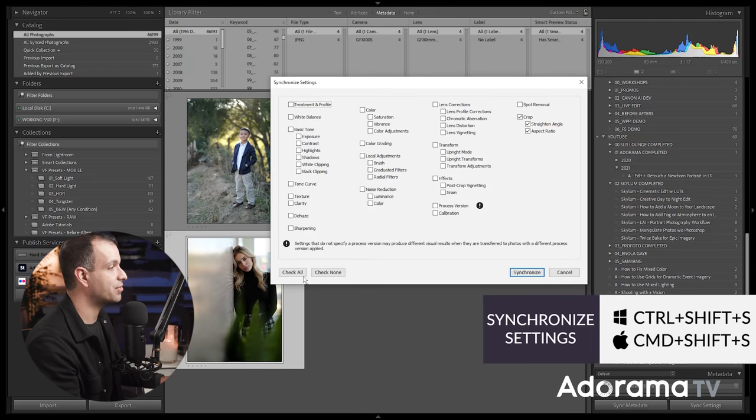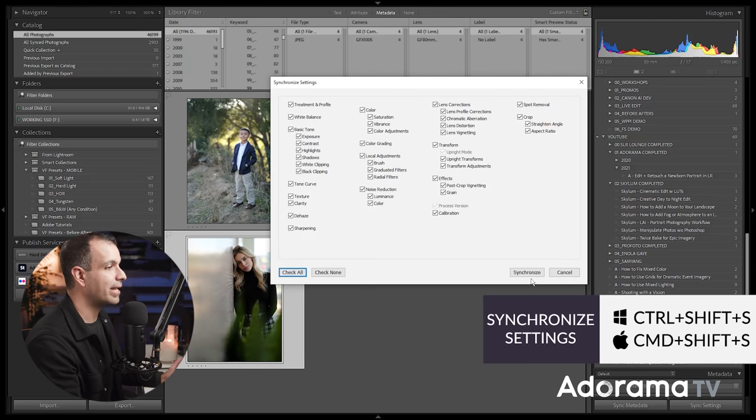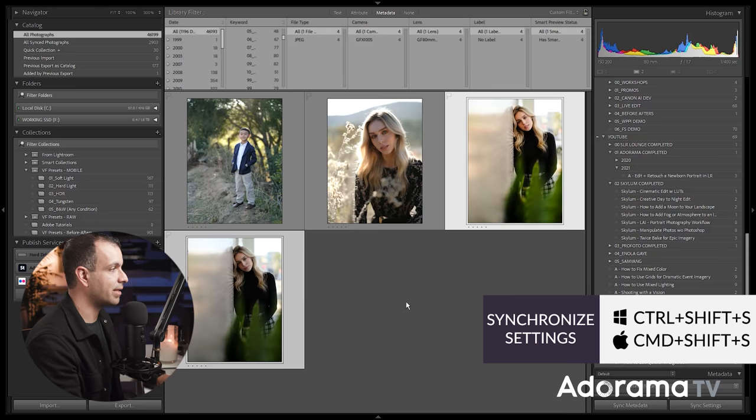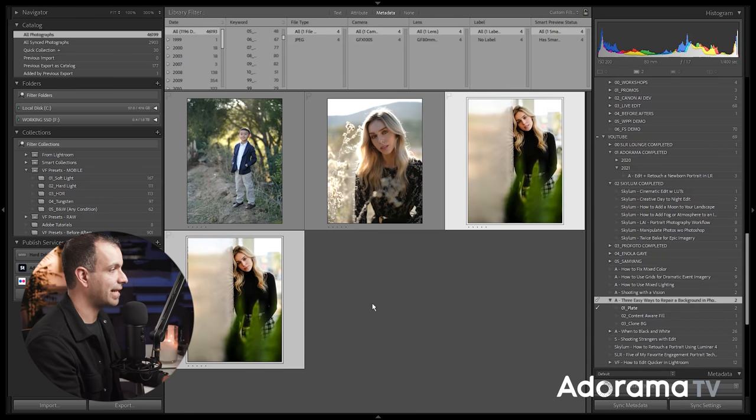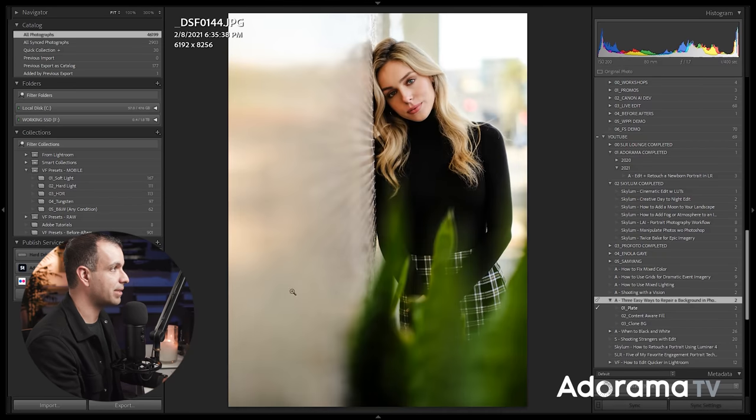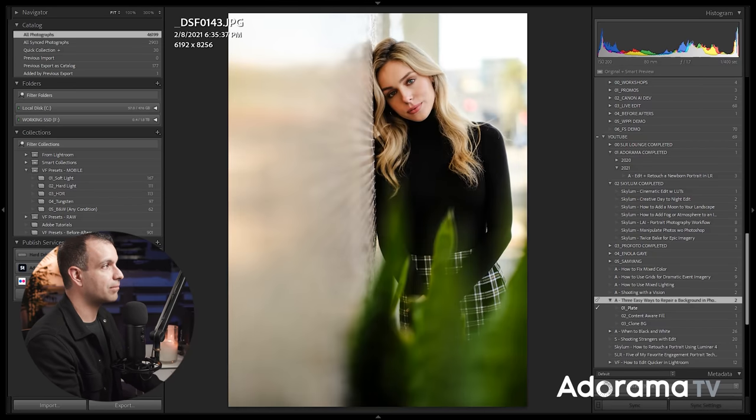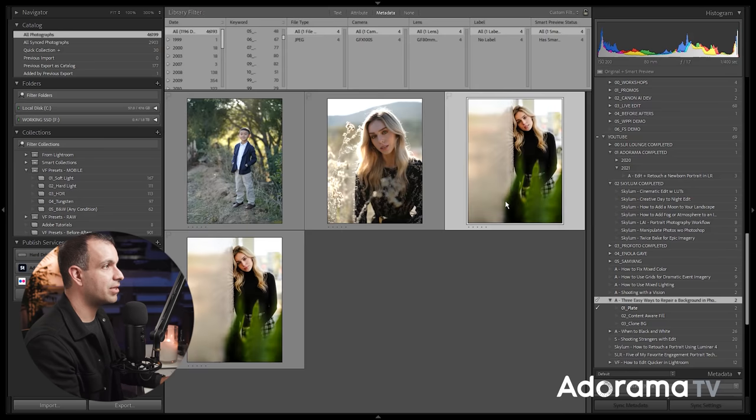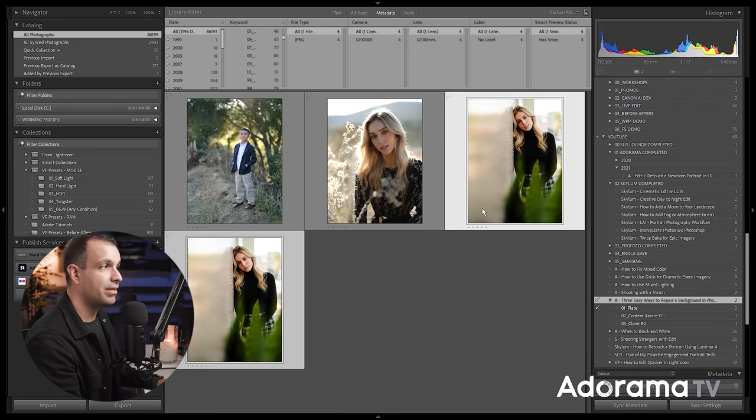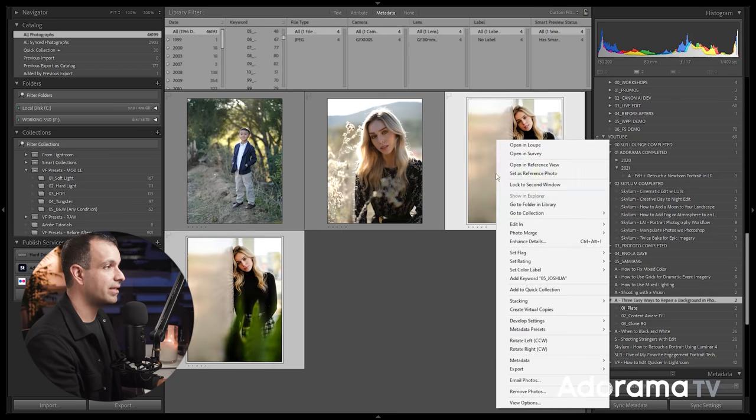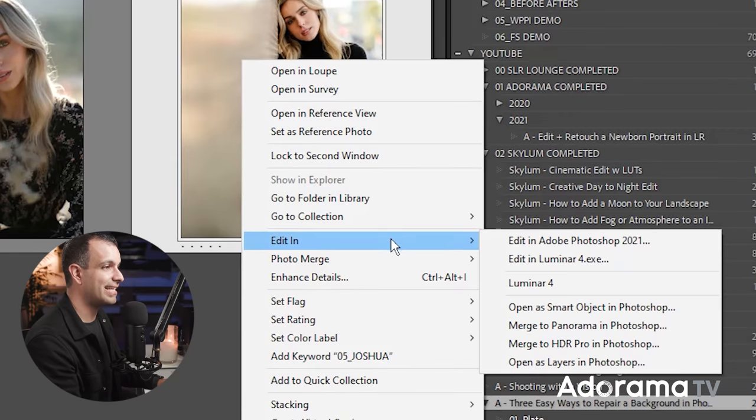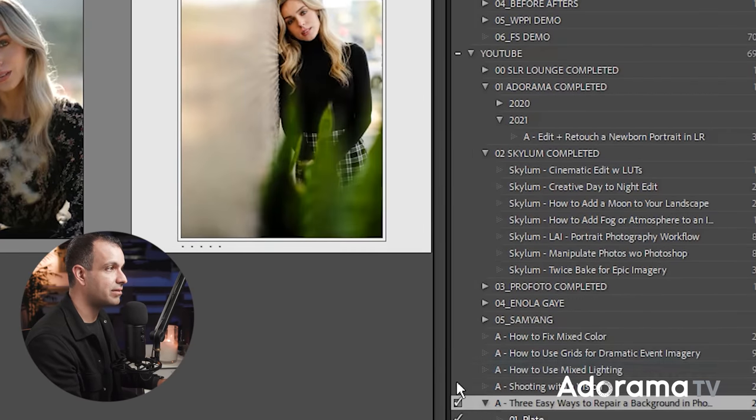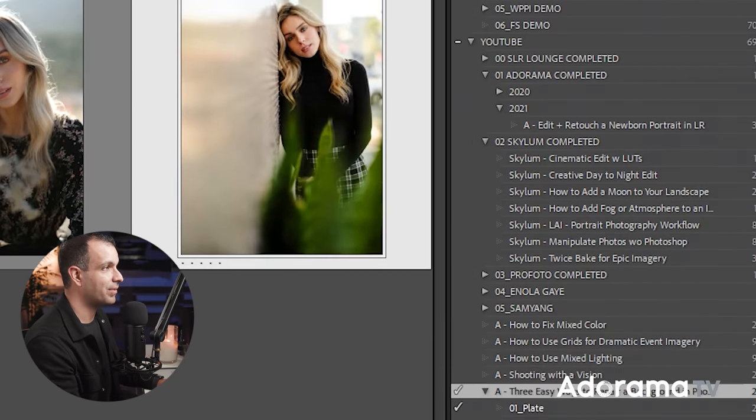So you can do this by selecting both images. Press Ctrl Shift S or Command Shift S. Go ahead and just check everything so long as there aren't any local adjustments. Make sure both images look pretty much identical and what you're gonna do is select both, right-click, go edit in and then say open as layers in Photoshop.